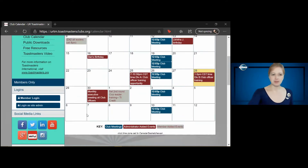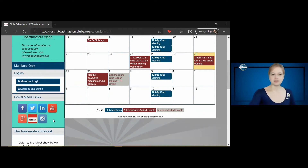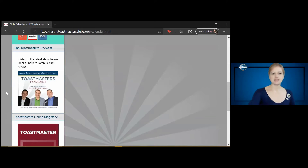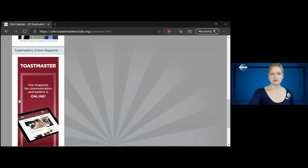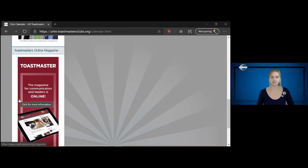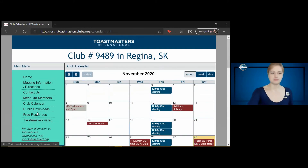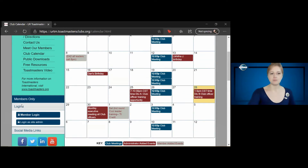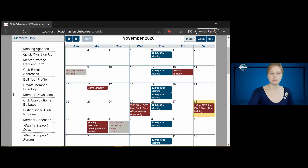On the left side, we have social media links. We have a podcast and the Toastmaster online magazine. When we had the convention recently, there was a link for the convention. It's so beautiful. For the public, there's free resources, and for members, there's a members-only site.